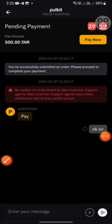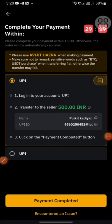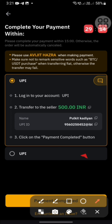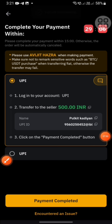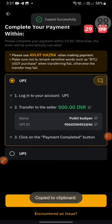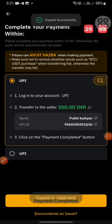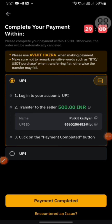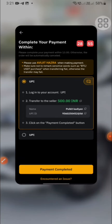I will click on Pay Now. The UPI ID is already here and the name is also shown. I will copy the UPI ID and click on the icon.